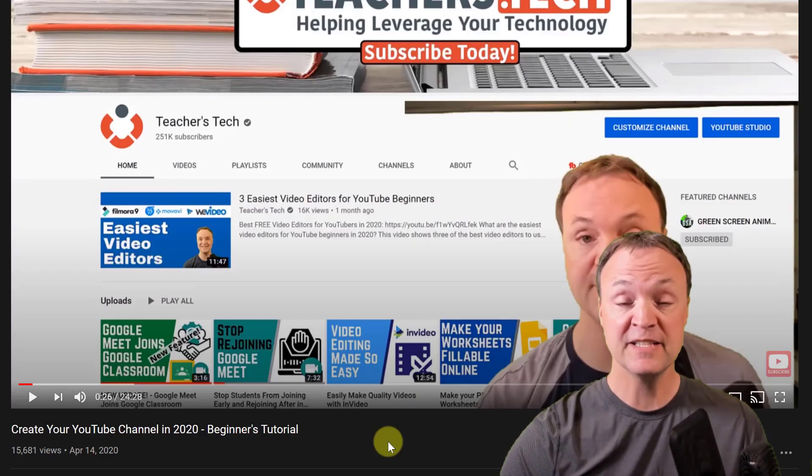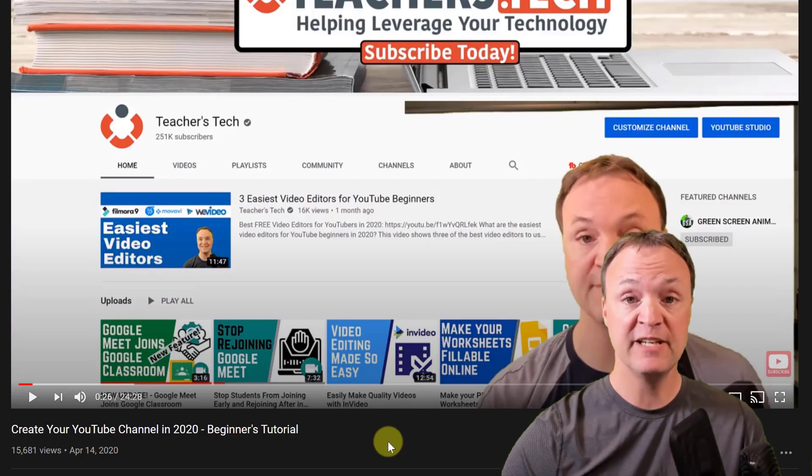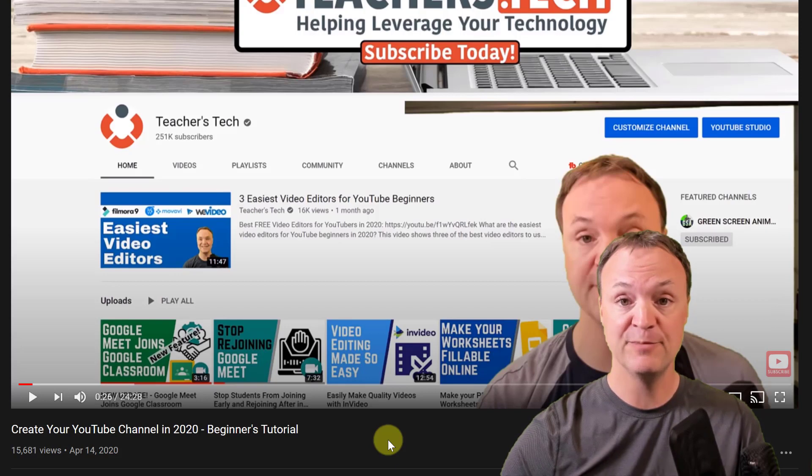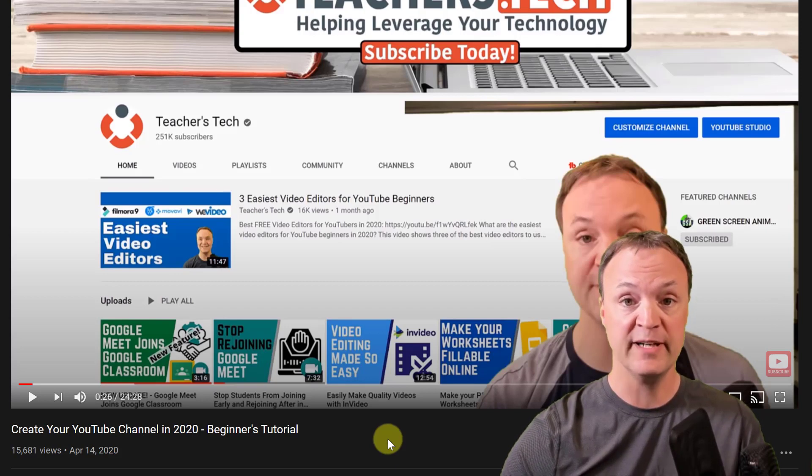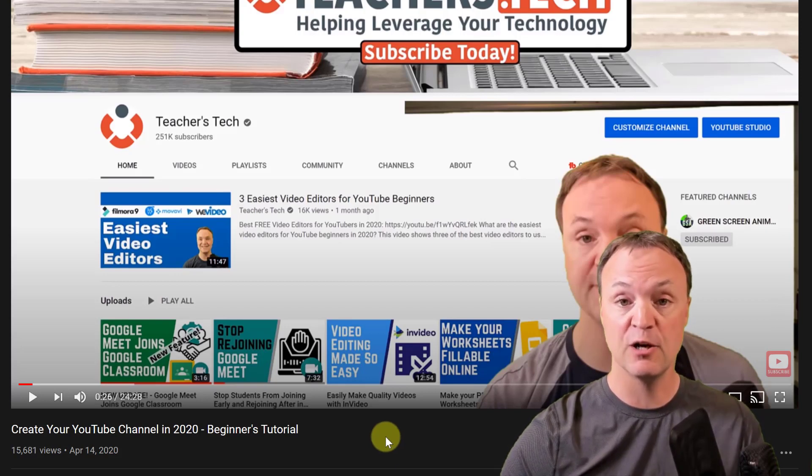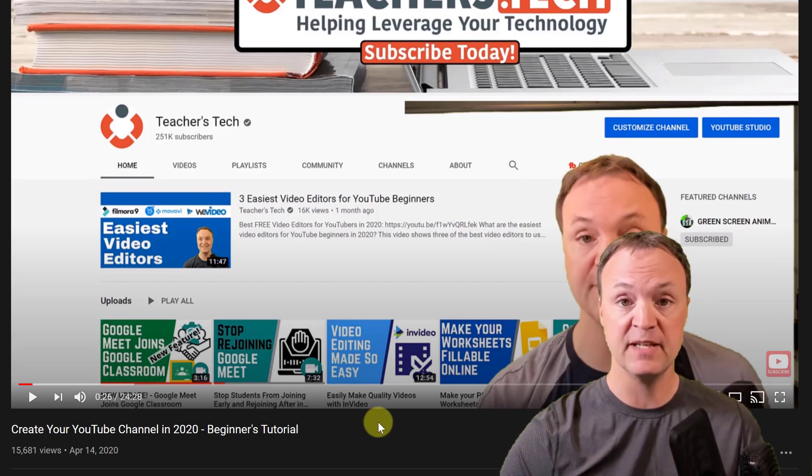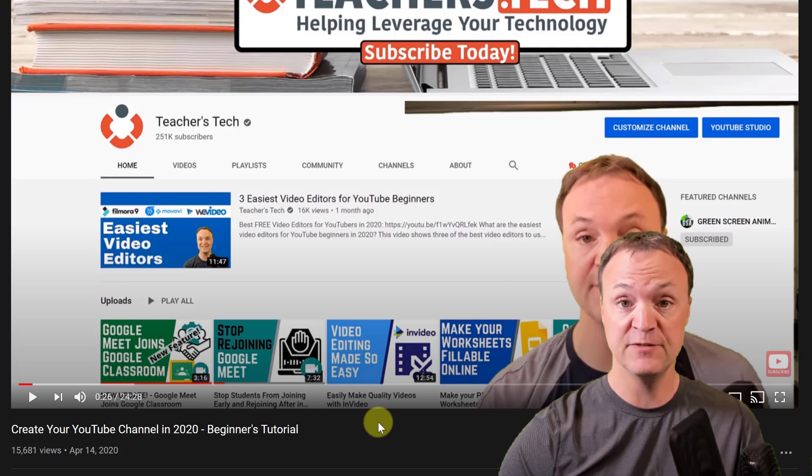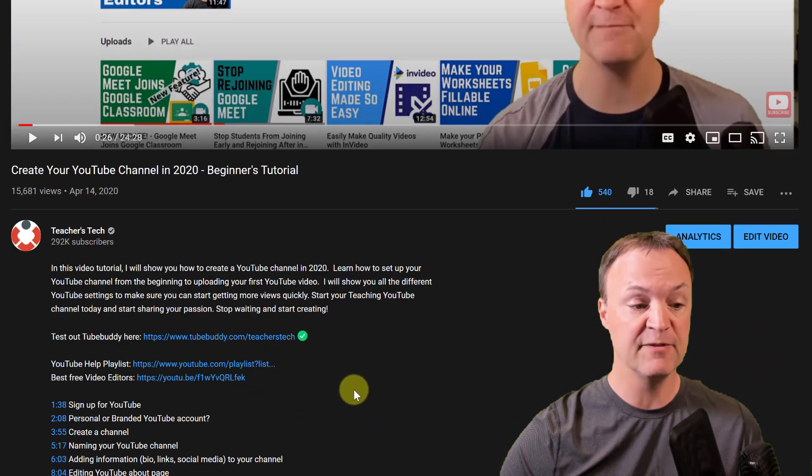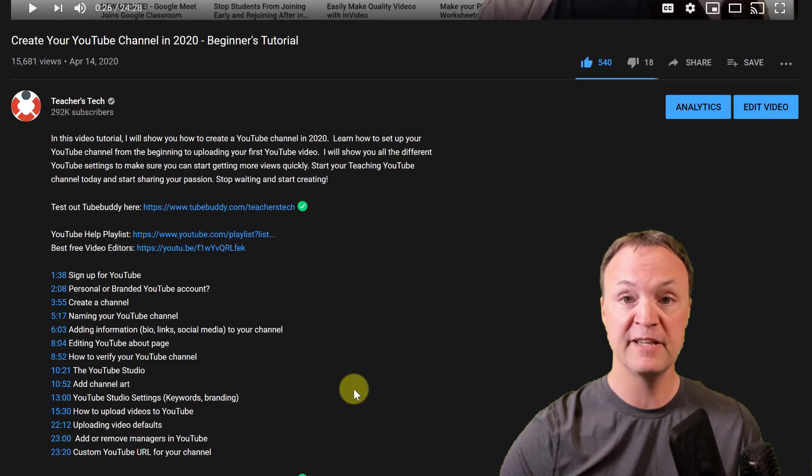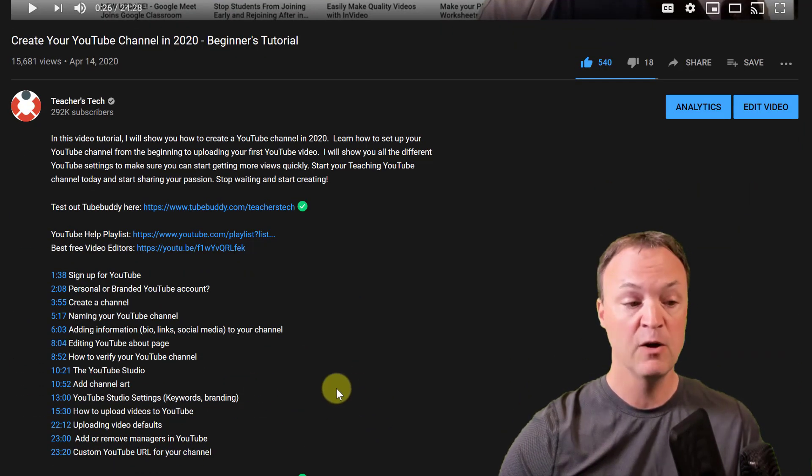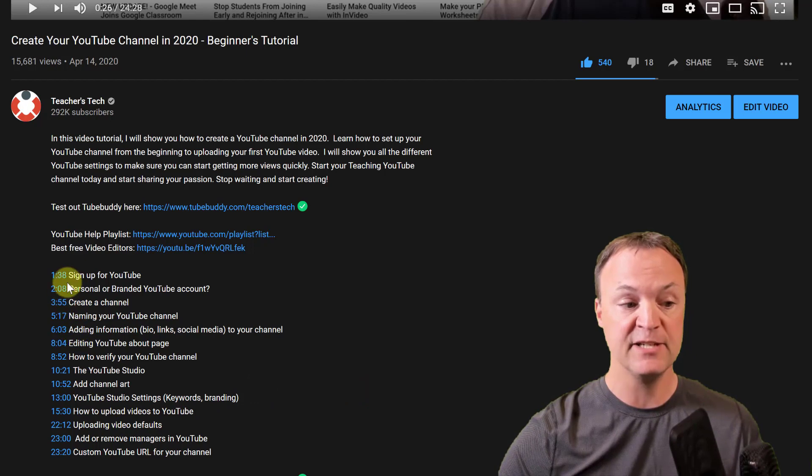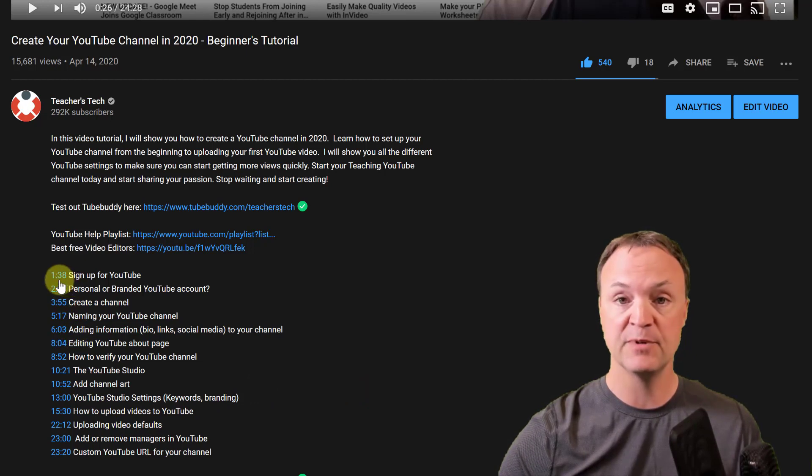To show you how this is done, I'm just going to use this How to Create Your YouTube Channel in 2020 video. Now it's a longer video and I use timestamps in these videos, especially the longer ones. You can see if I scroll down in the description what I mean by timestamps.